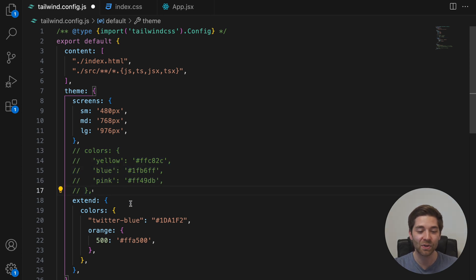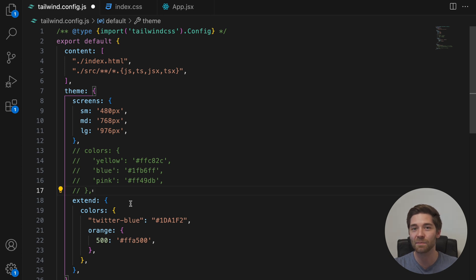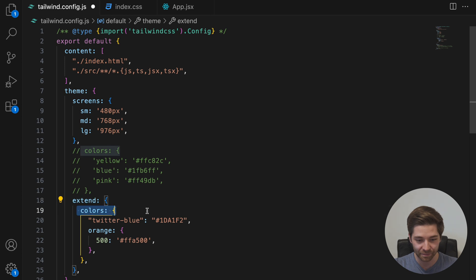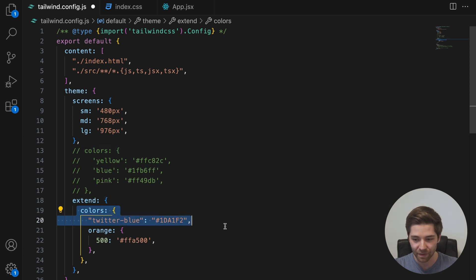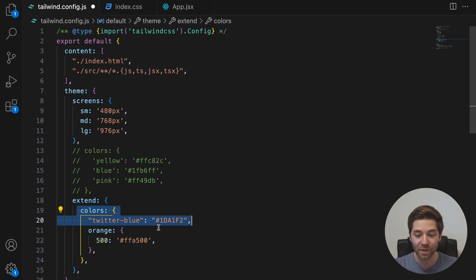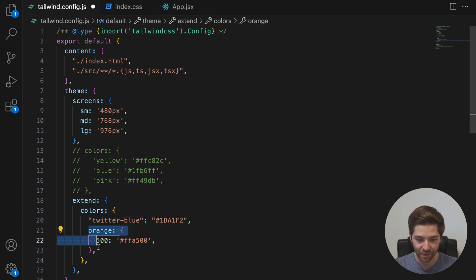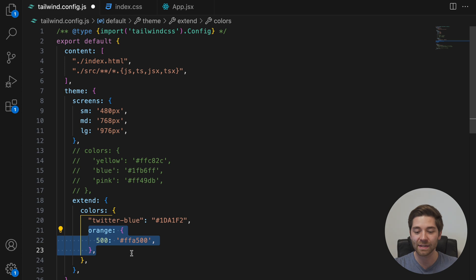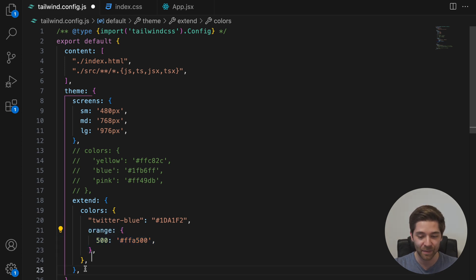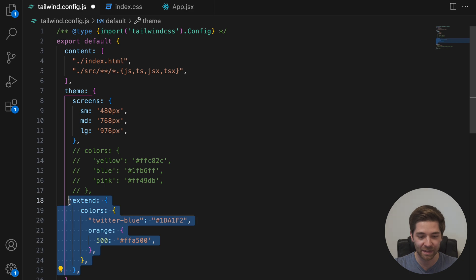Most of the time, you probably just want to extend Tailwind's built-in styles or override just a specific color or font size. And for that, you can use the extends section down here. With this part here, we add the color Twitter Blue, but without affecting the default color palette. So we're simply adding a new color. And with this part here, we override the color option Orange 500. But again, this only affects this specific shade, not the entire color palette. Because we define it inside the extends section.